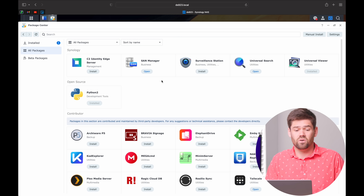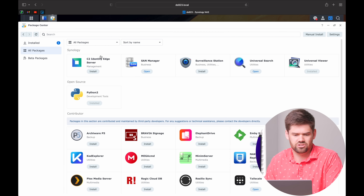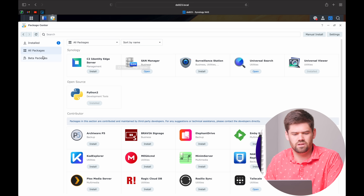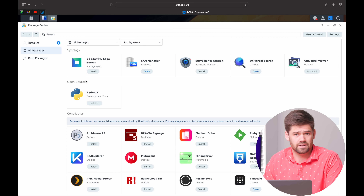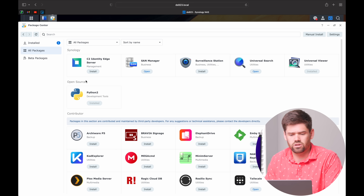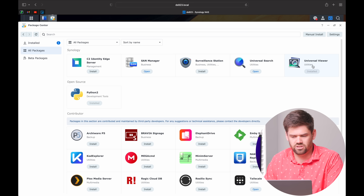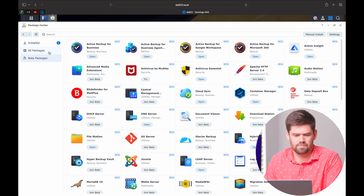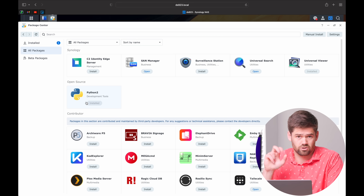Right here I've opened up the Package Center and you can see that our all packages list is pretty small — that's because we're also going to be going over the beta. We're going to start with the Synology packages, then go down into the beta packages, and then come back to the contributor packages.